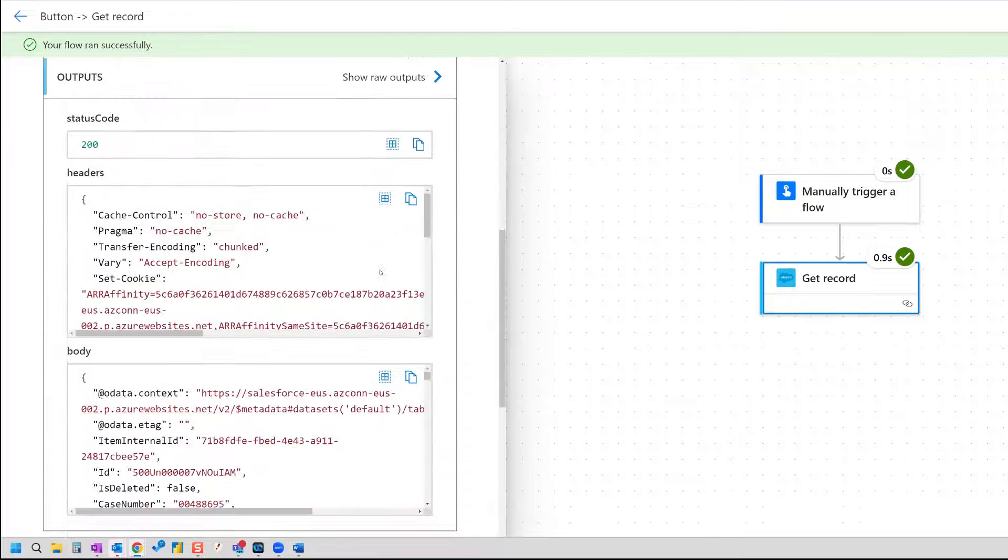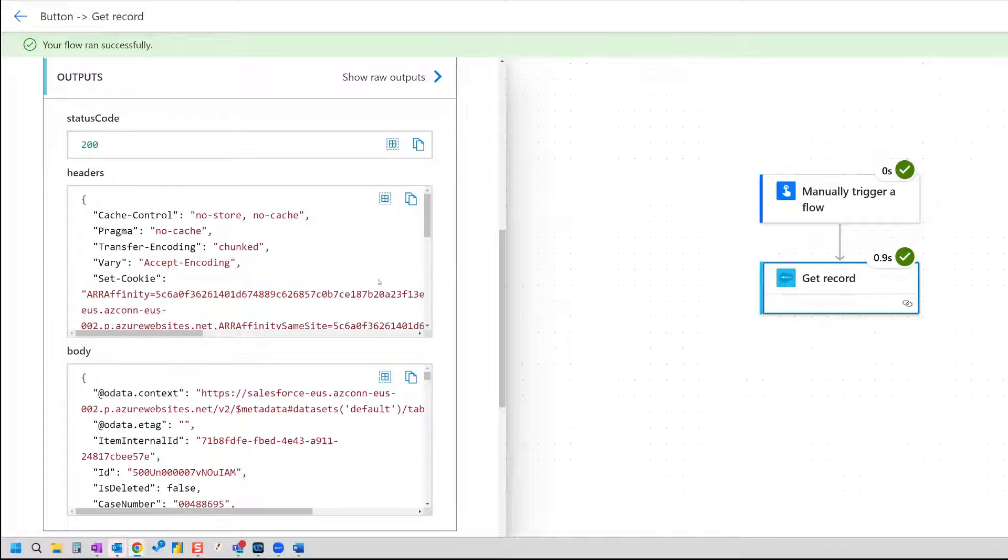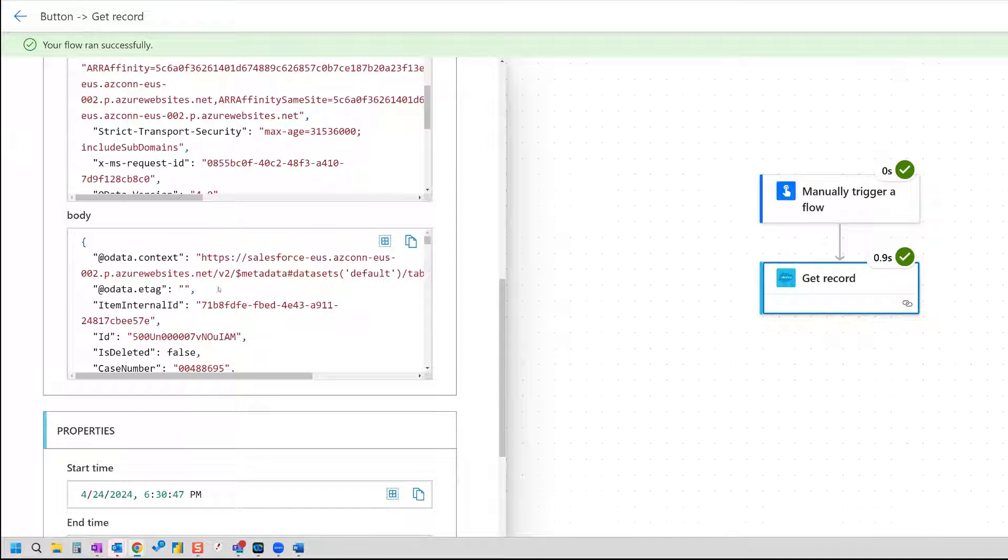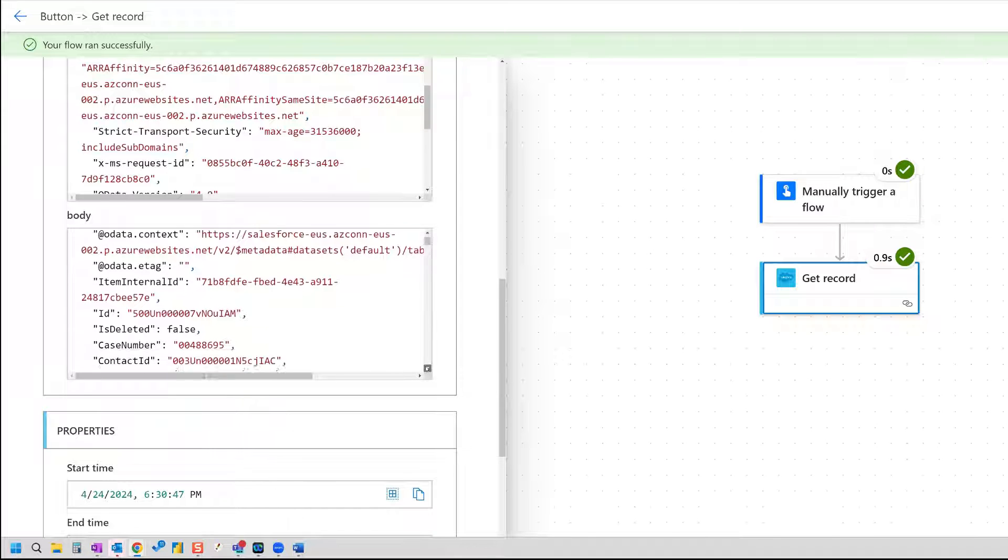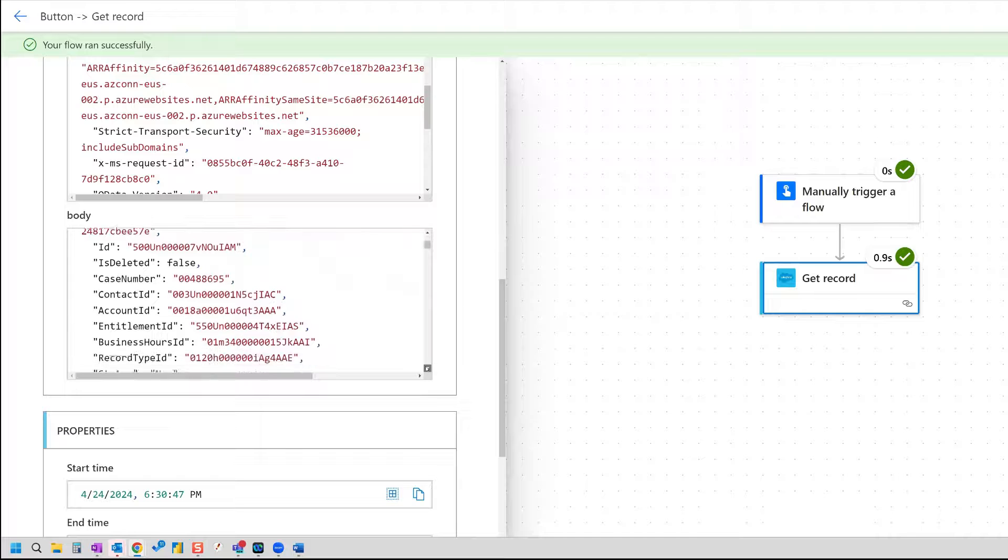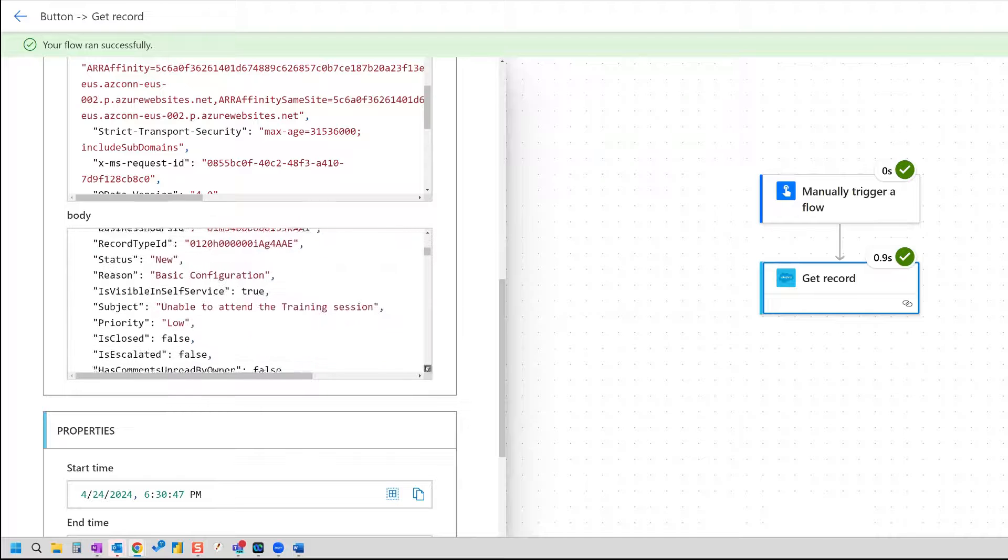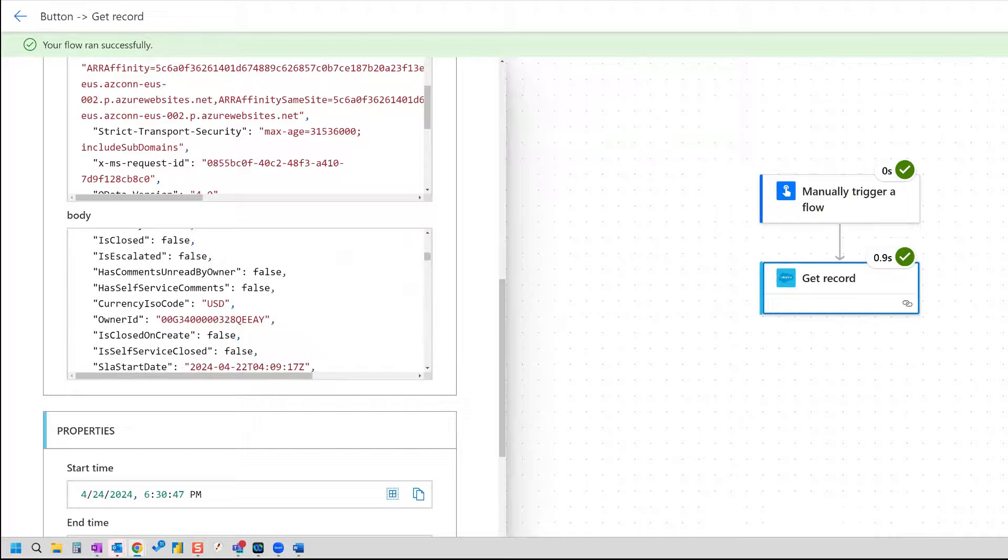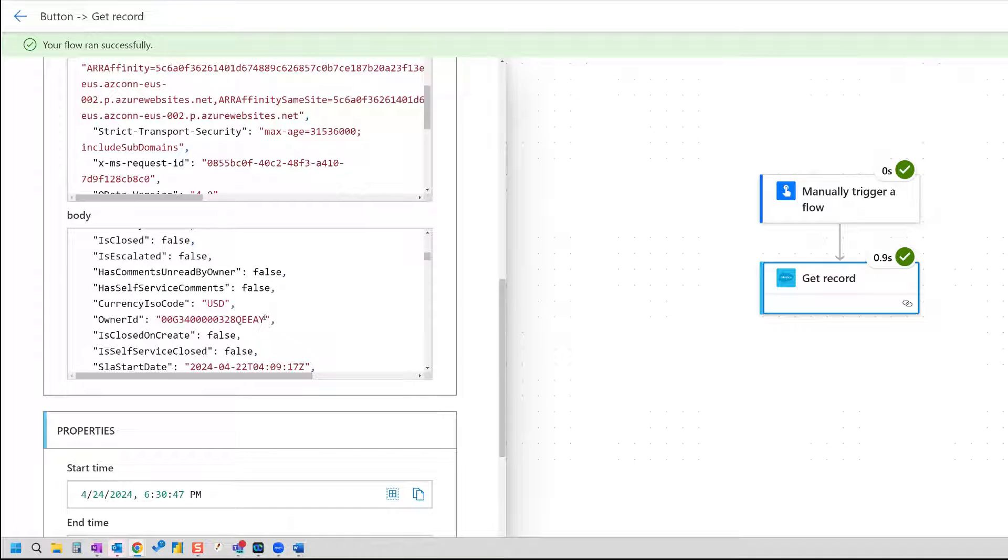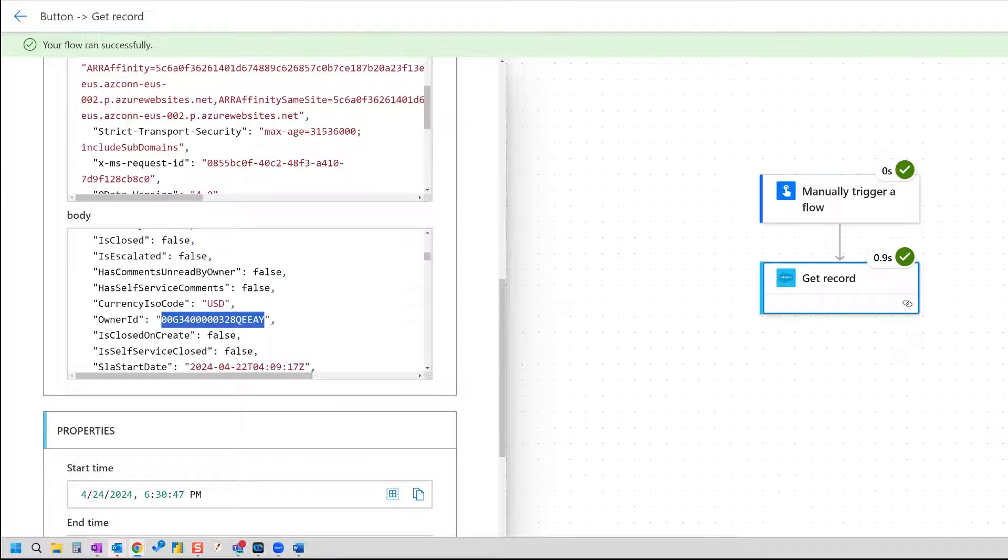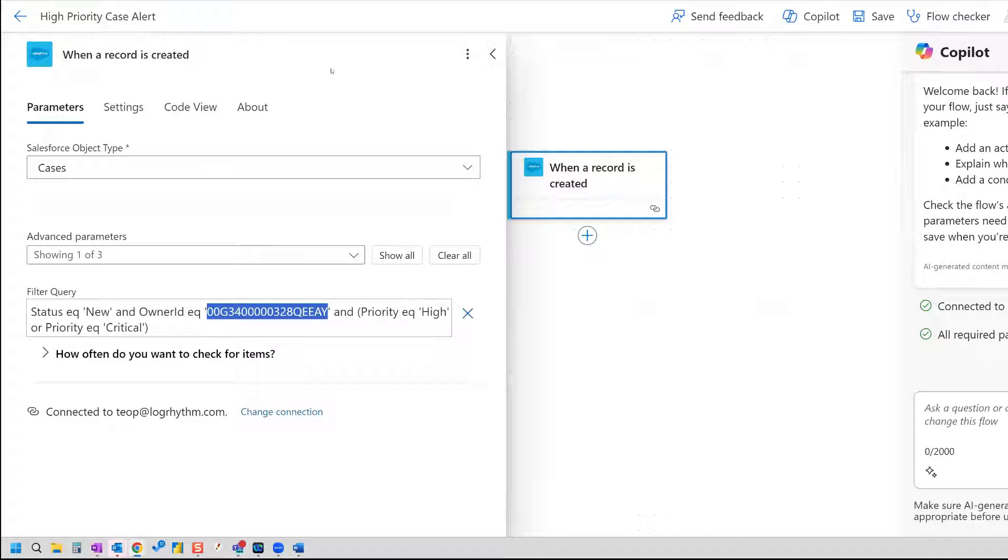Now our flow ran successfully. We're going to go to the outputs in the body. And then here in this window, you'll be able to find owner ID. You might have to scroll a little bit. And so here it is. So now I have my owner ID, and I can copy that and put it into my other flow. But that's how you can get the owner ID. That's one way to do it.